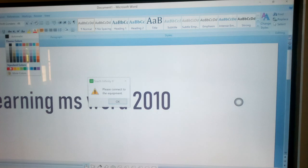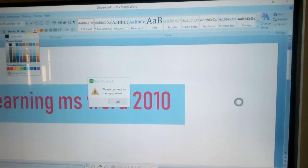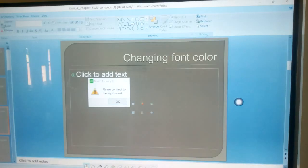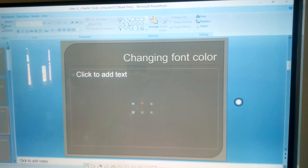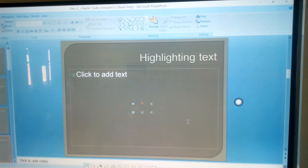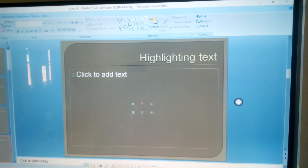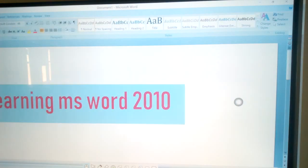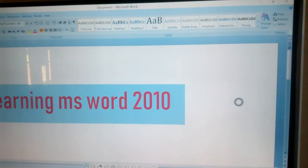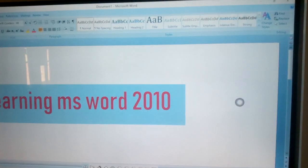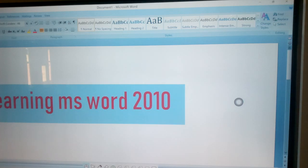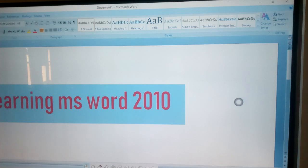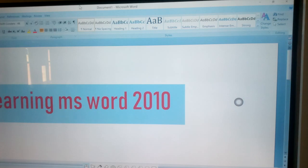Next step, highlighting text. First step is select the text you want to highlight. Next step, click on Home tab. Click the drop down list arrow to the right of the text highlight color button. Choose the color of your choice to apply.